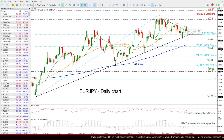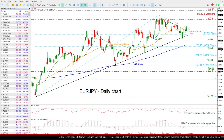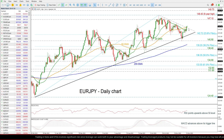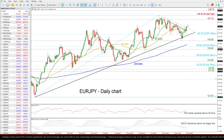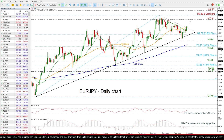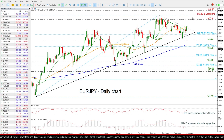The price surpassed this short-term downtrend line in the previous session and is also hovering above the short-term SMAs. If there is a climb further up, then the price may challenge the 147.10 resistance level.